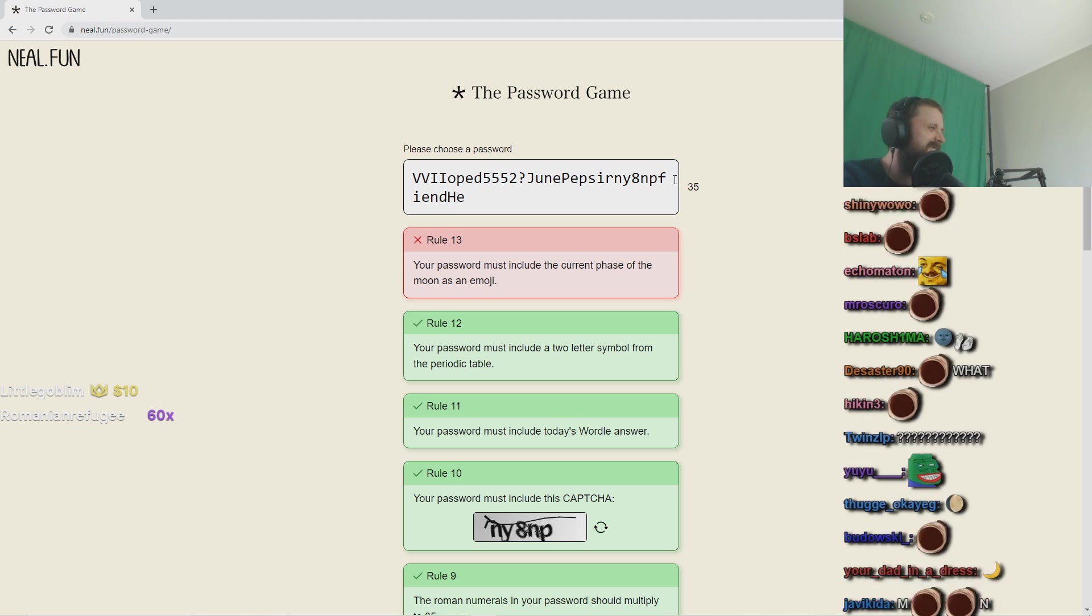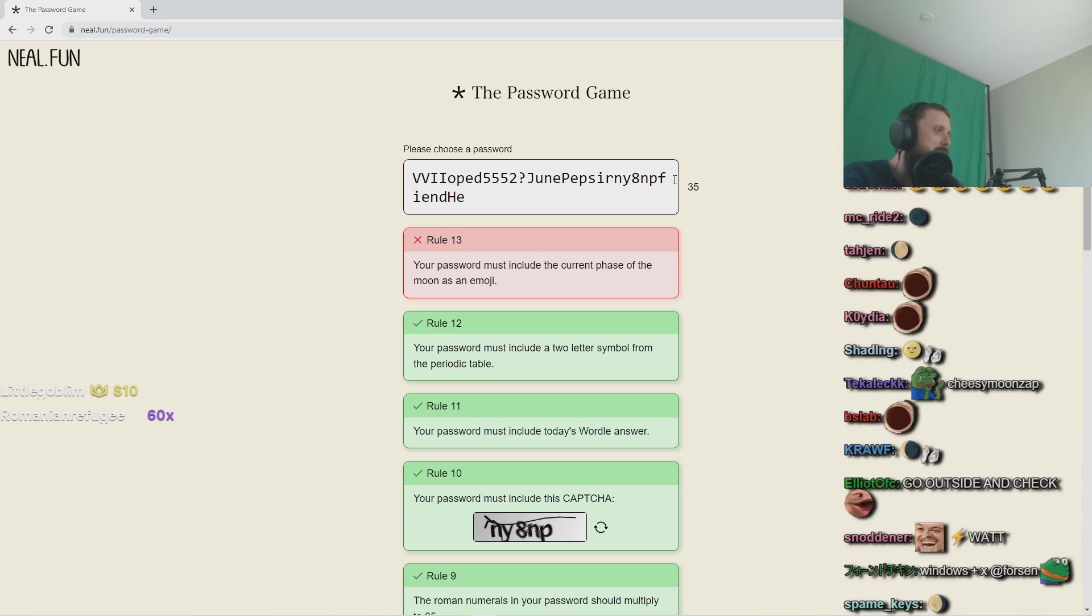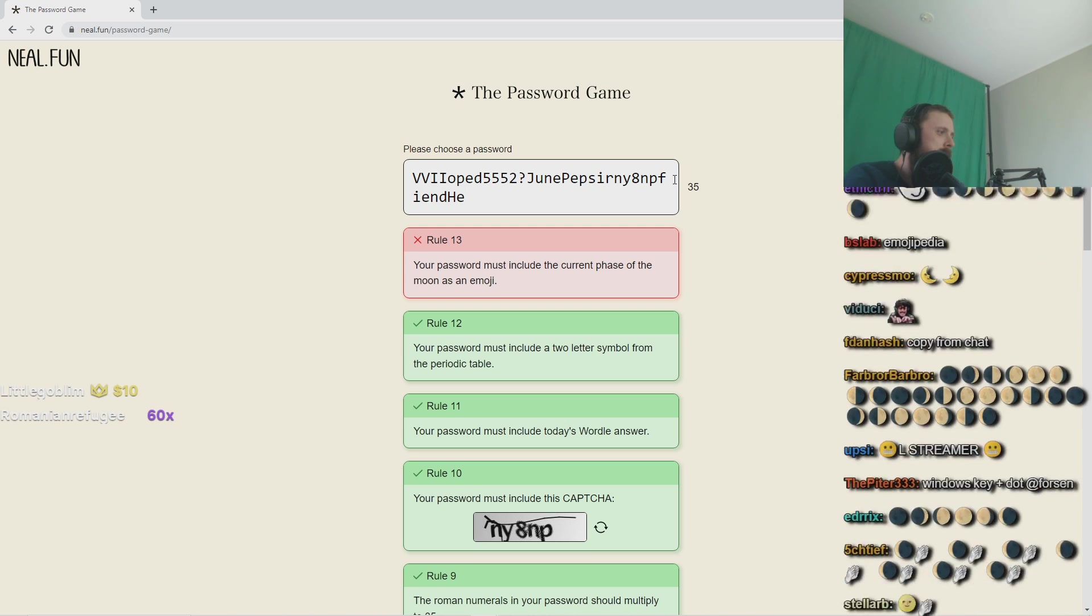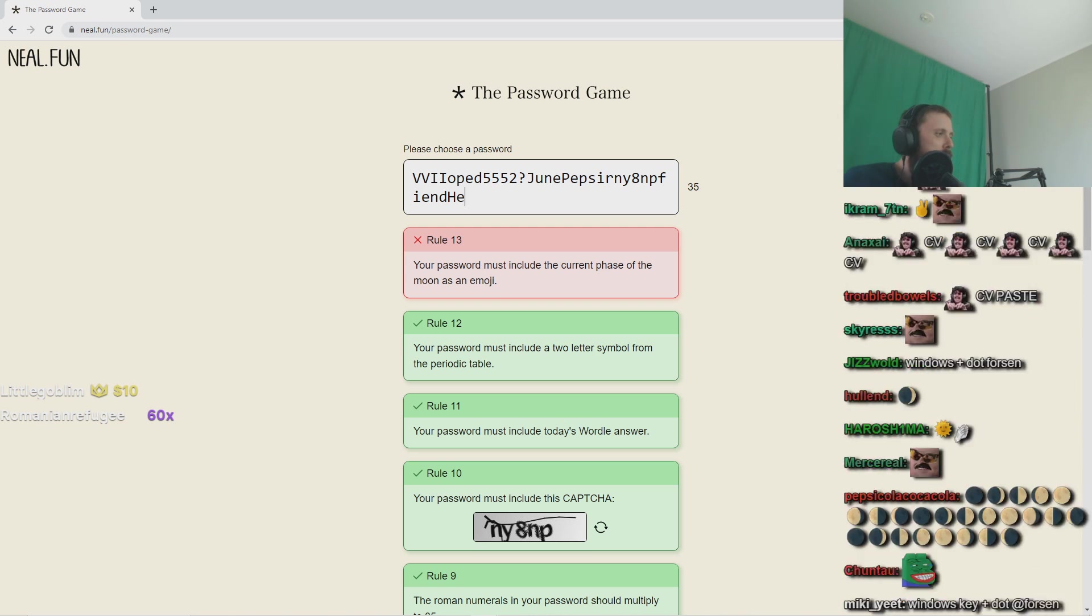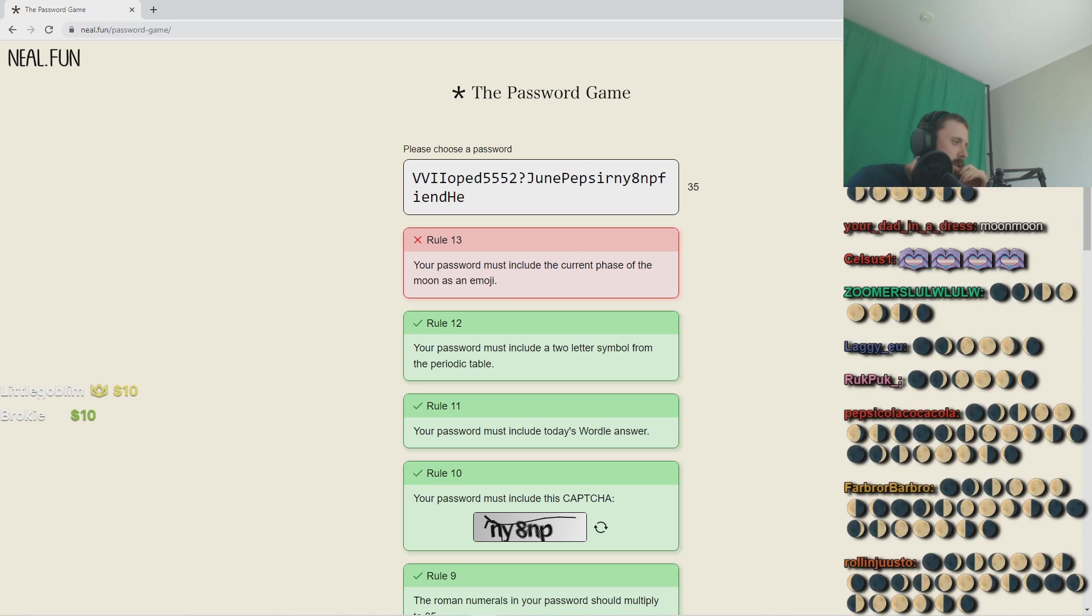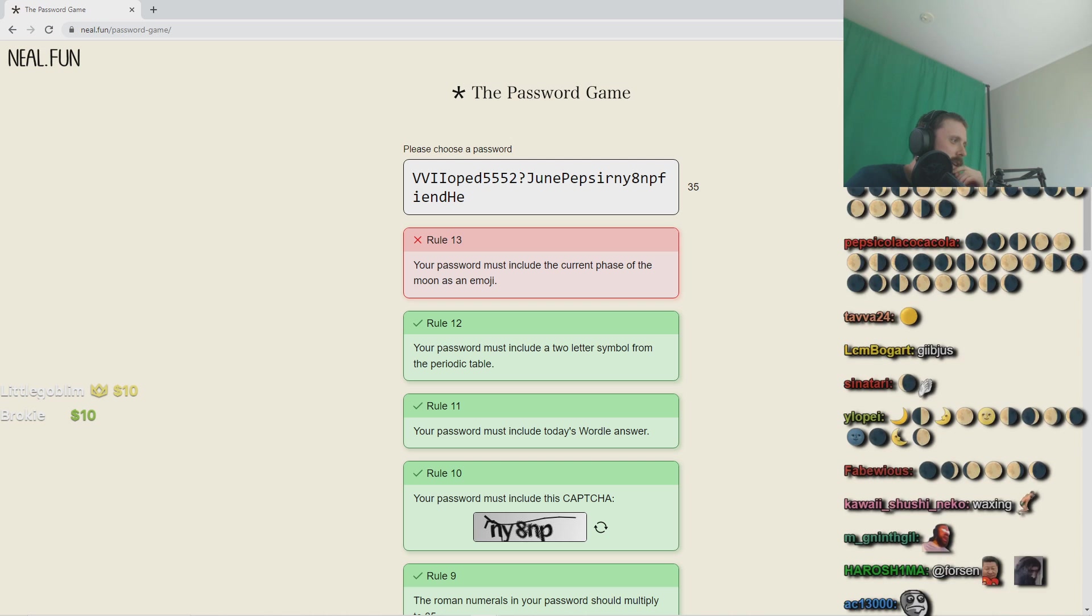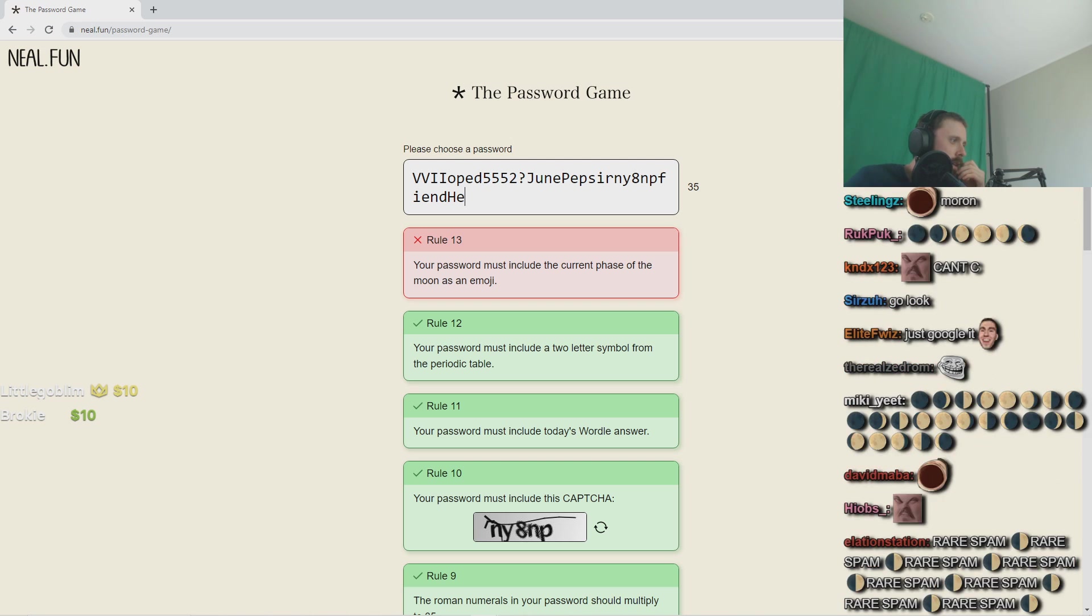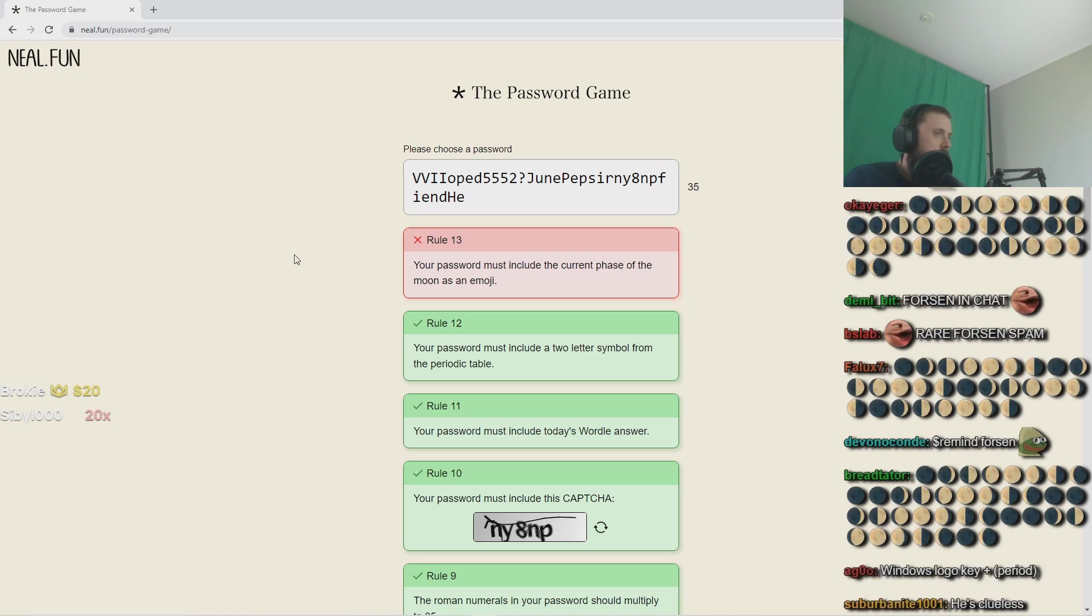Your password must include the current face of the moon as an emoji. What? I don't even know how to do an emoji. Copy it from chat. Okay. Bro this is so stupid. I can't see the moon right now.